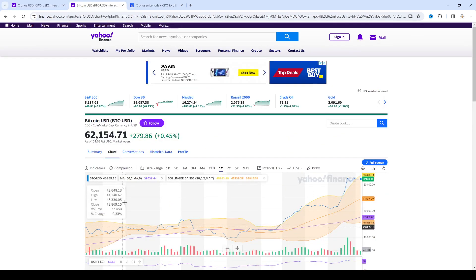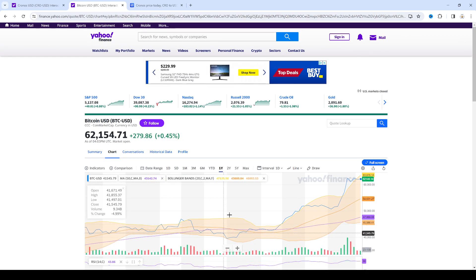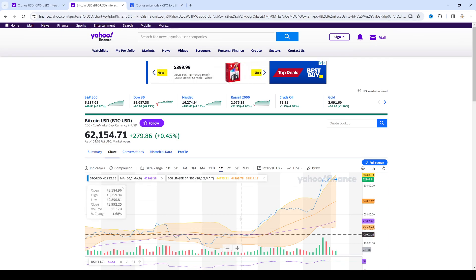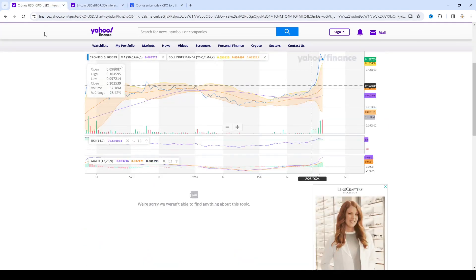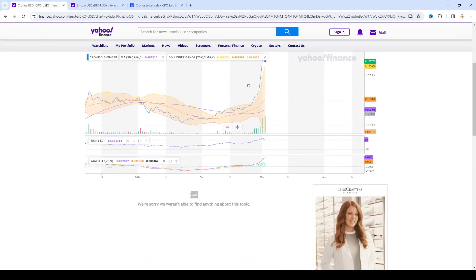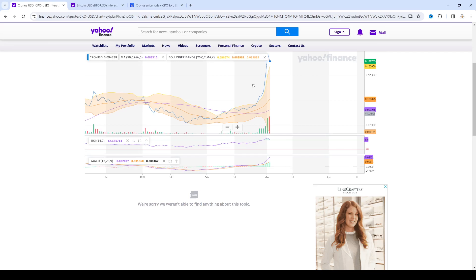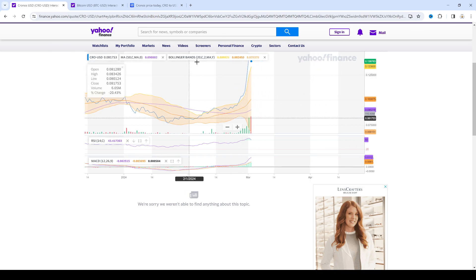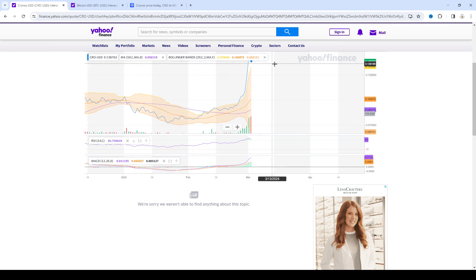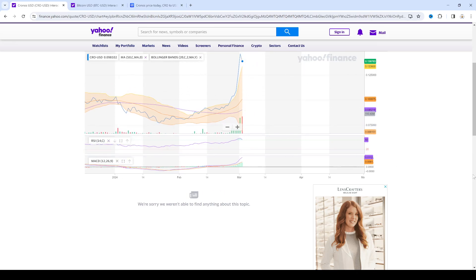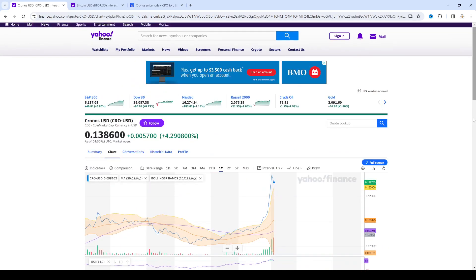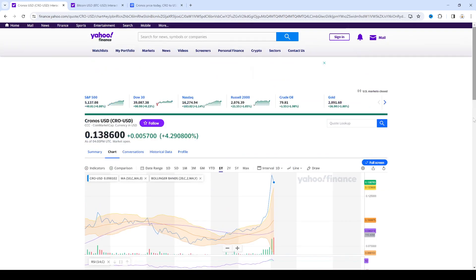But if Bitcoin consolidates for a week, two weeks, and then decides to blast off again and go to 65, 66, 67, then CRO's consolidation will happen. We will see maybe 13, 12 cents, and then blast off. Boom! Again to new all-time high, new 52-week highs. I say next time we will see like maybe 18, 19 cents.